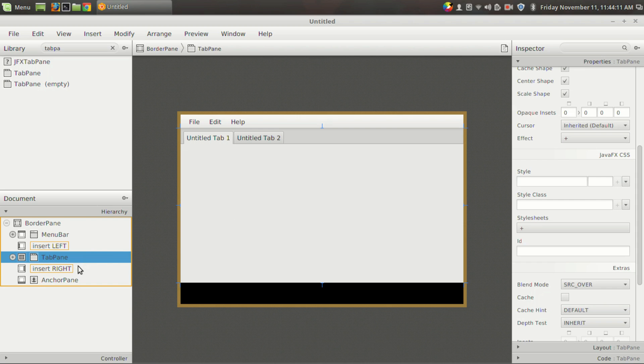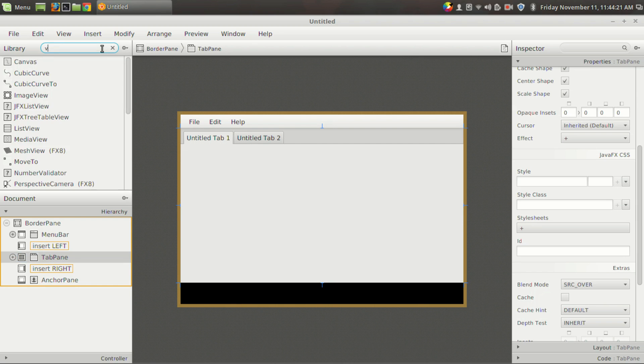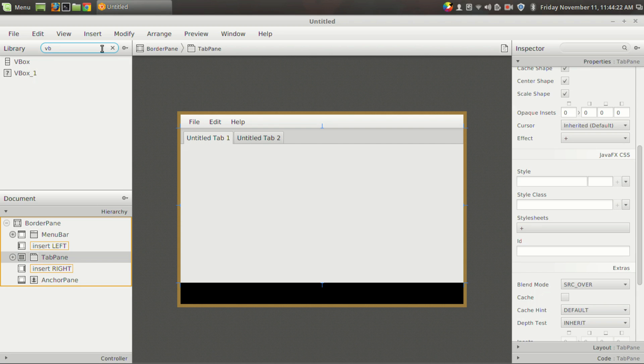And now it covers the entire center area, including the left and right section since we haven't added one. And suppose you also want to add a toolbar in the right or left section.